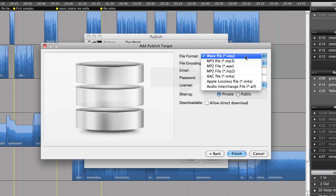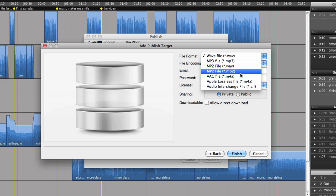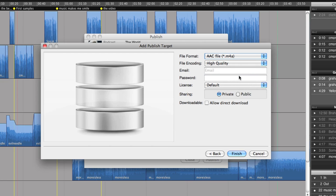Luckily, SoundCloud also supports AAC. So I choose the AAC file format.